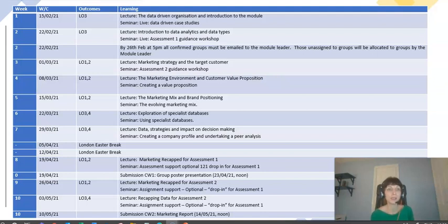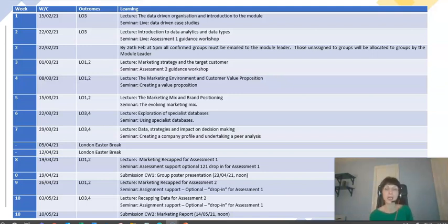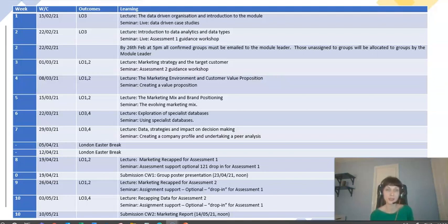In week three I take over and start introducing you to the marketing concepts. My specialism is marketing, so I'll talk about marketing strategy and the different strategic approaches we can take. We'll start considering what characteristics make up an ideal or target customer and how we group customers together. In the live seminars those weeks, I'll be running a workshop on assessment two — the report on the FTSE 250 company — and giving you some ideas on how to prepare for that.